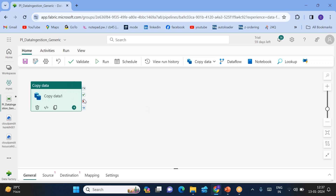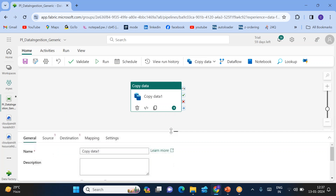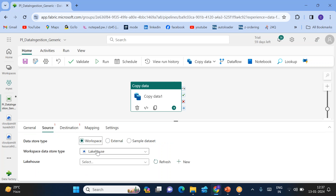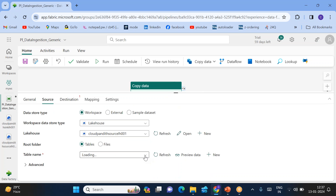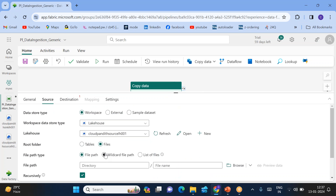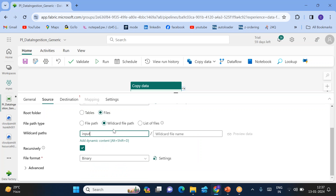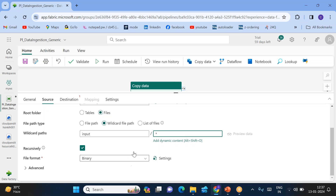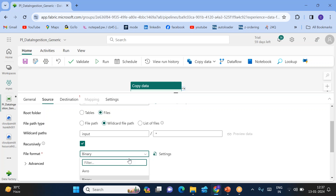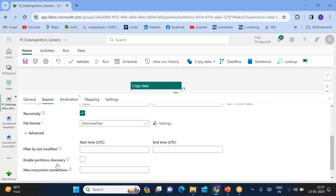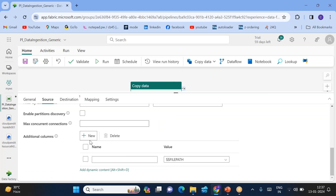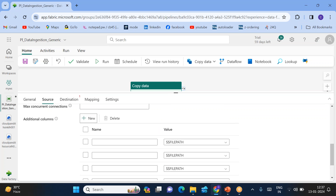Now add the copy activity and click 'add to canvas'. For the source, select the lakehouse — our source lakehouse. Within the source lakehouse, I want to select my folder using wildcard file path. Set the folder as 'input' and use wildcard file name as star (*) to take all files from that folder. The format is delimited text file. To add additional columns, scroll down and you can see the 'additional columns' option. I'll be adding a total of five columns.